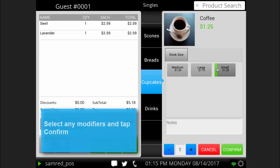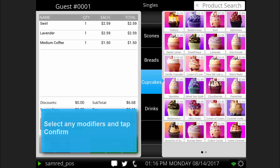If the product has size, component, or add-on modifiers, the options for each modifier group will display. This allows you to change the item options before it can be added to the ticket. Select the modifiers that apply to this item and tap confirm.